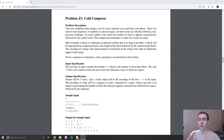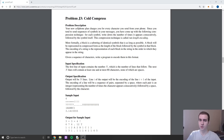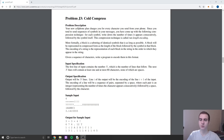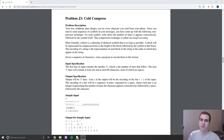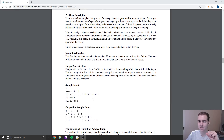Hey guys, and welcome back to another programming problem and solution video. In this video, we're going to be going into a medium level problem. If you're a beginner, feel free to listen to the problem and see if you have any idea how you would solve it. It's not a crazy difficult solution, but understanding the problem and the process is a little more complicated than the basic problems we did in the last video.